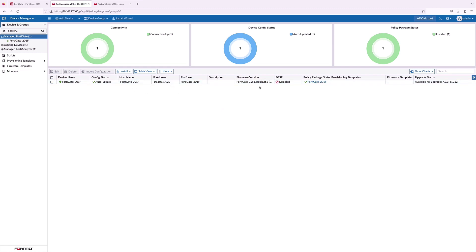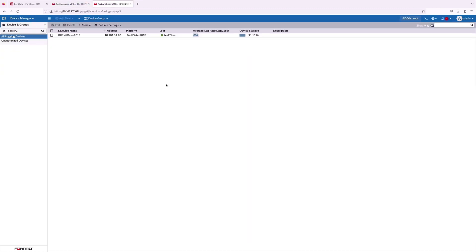Here, we can see the policy package status. Everything is updated with fabric connection. All the logs from the FortiGate is being collected on the FortiAnalyzer.